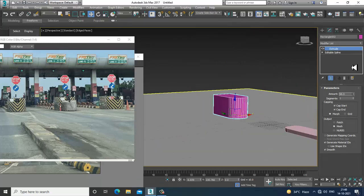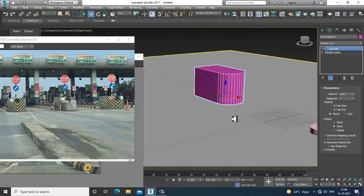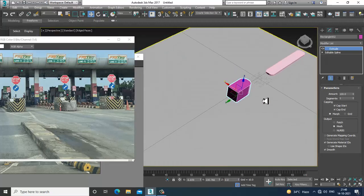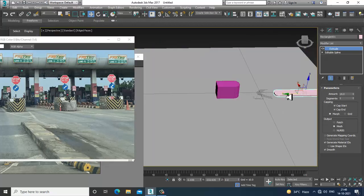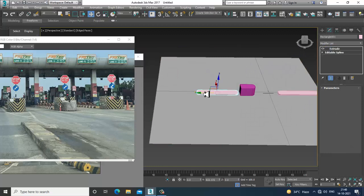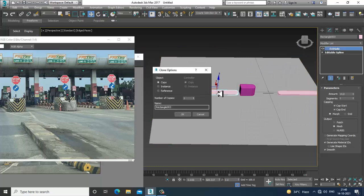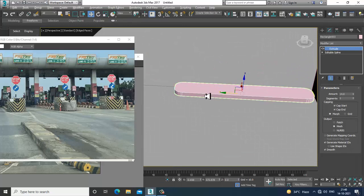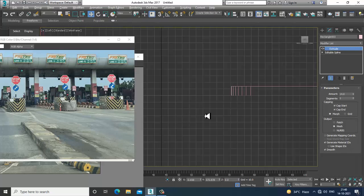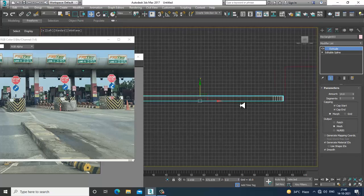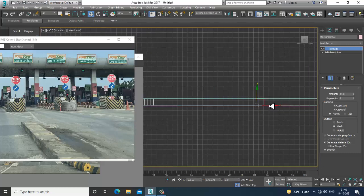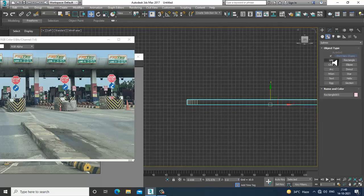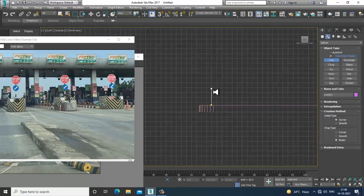I'll increase its size, take a copy of it, then go into the side view and take a line tool.